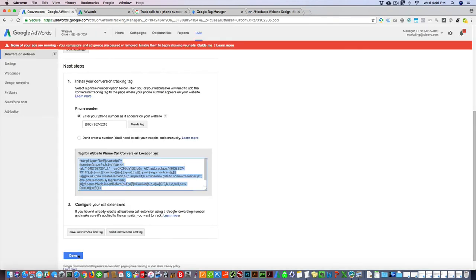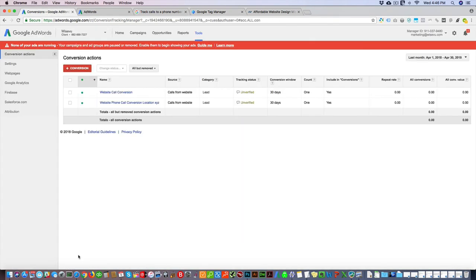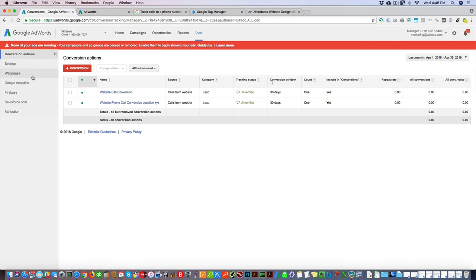Then go back here, click done, and then you're gonna want to go back to your ad extensions and just add that phone number, the new phone number there, so it can be tracked properly. And you can only add one phone number per page—you can't add multiple numbers.